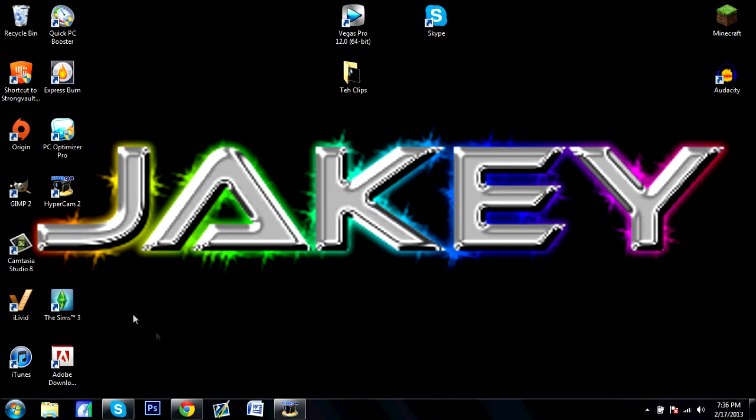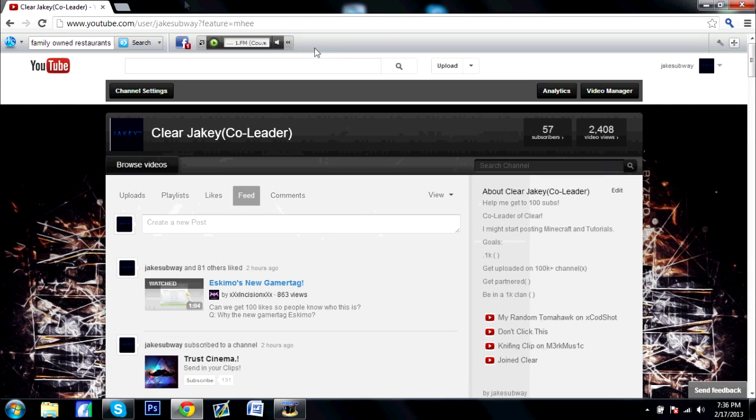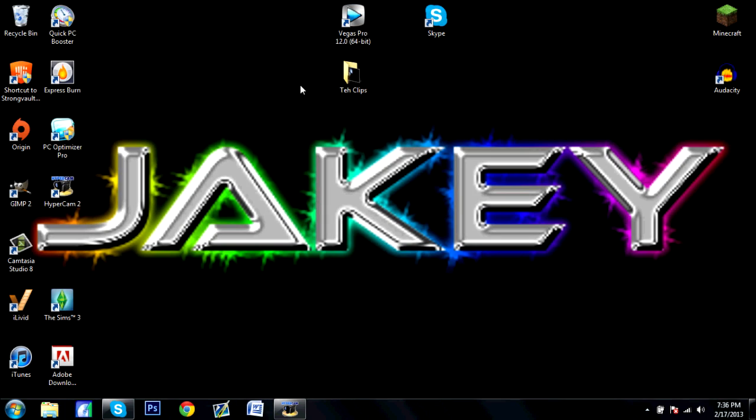Hey guys, this is Jake Selway here and I'm bringing you guys a tutorial on how to make Google your home page.